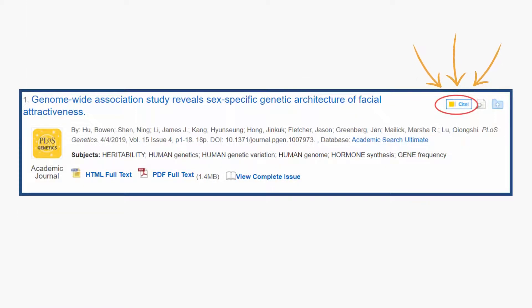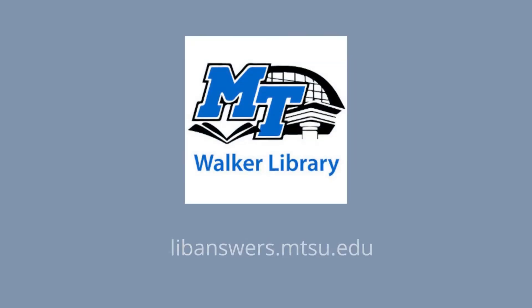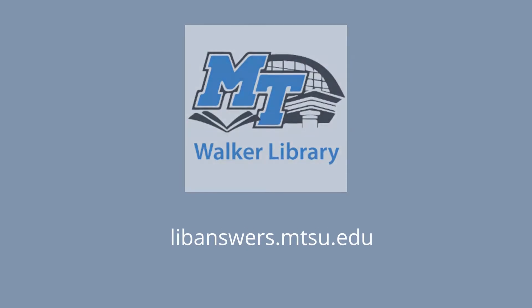Once you've identified a primary research article, you can generate a citation in your chosen format by clicking on Cite. If you have any questions, contact a librarian at liveanswers.mtsu.edu. Thank you.